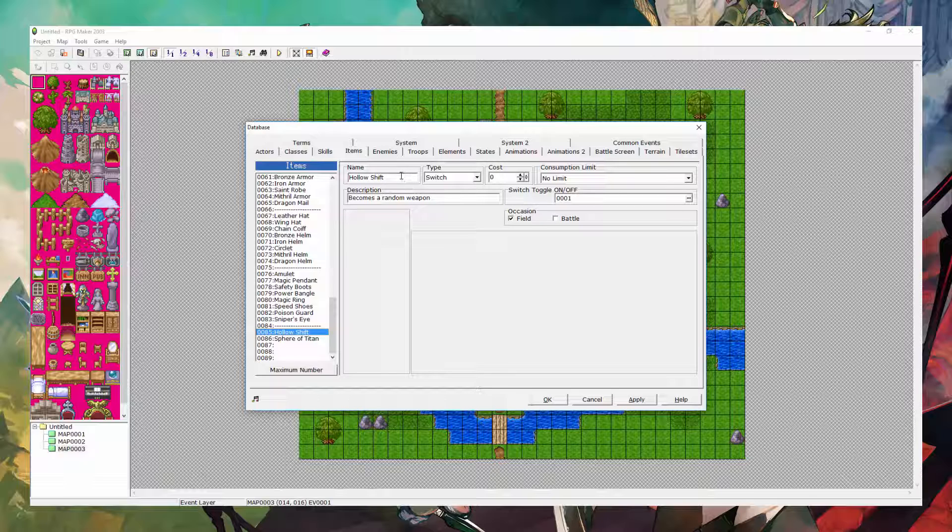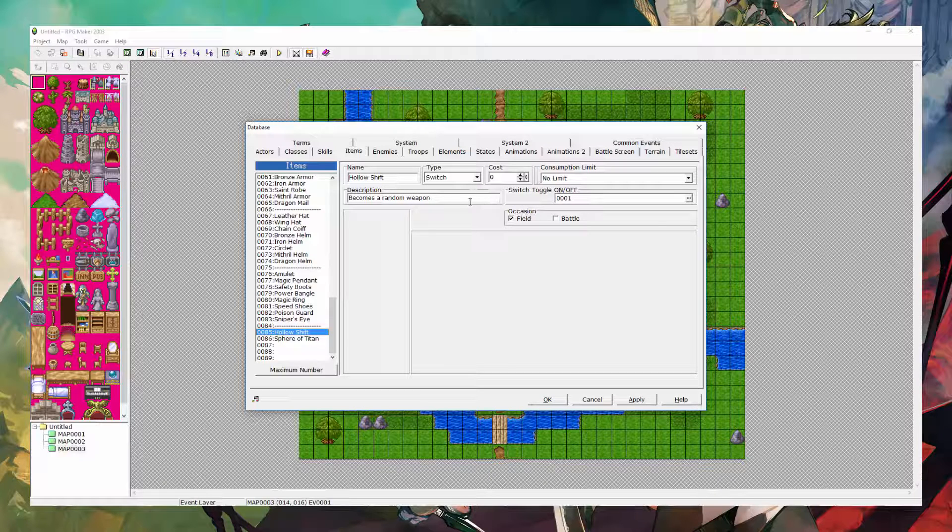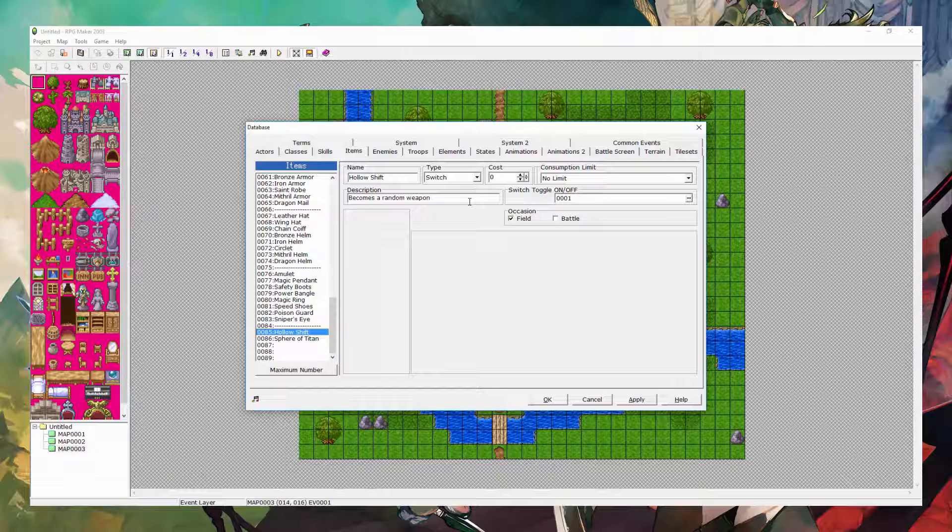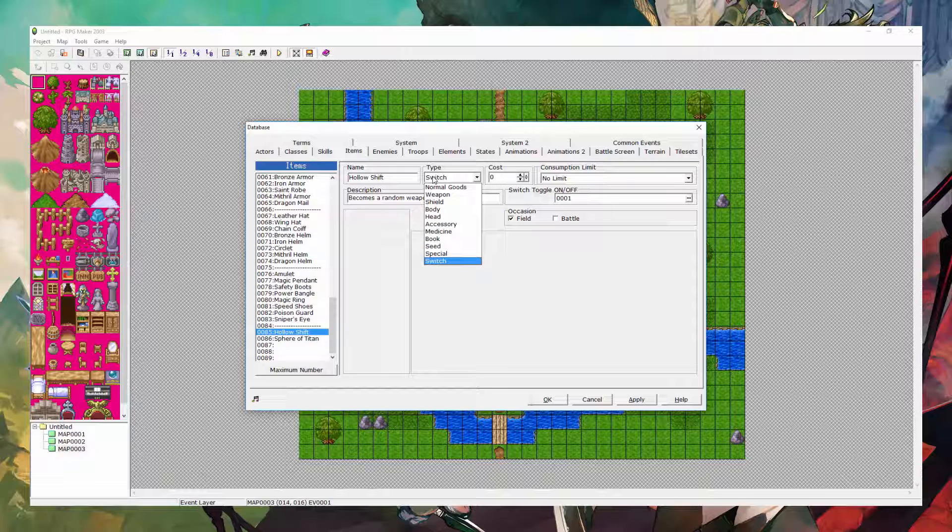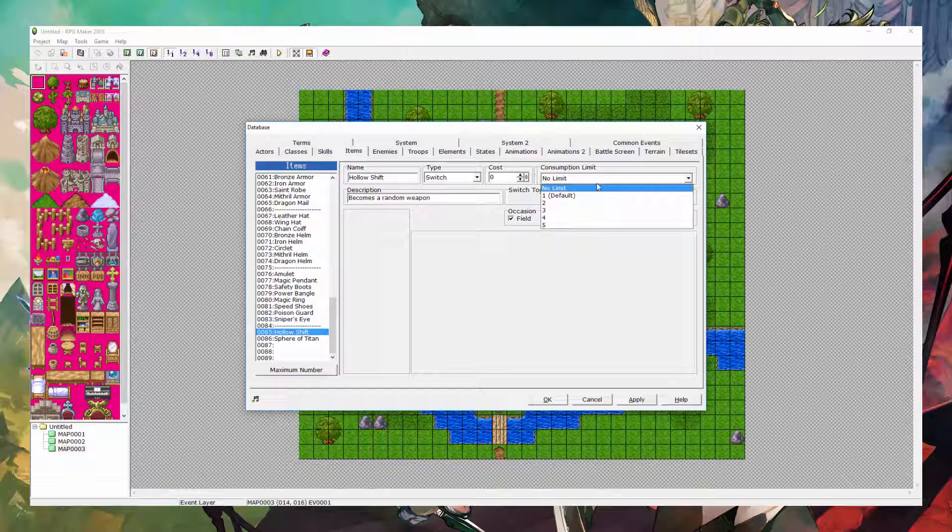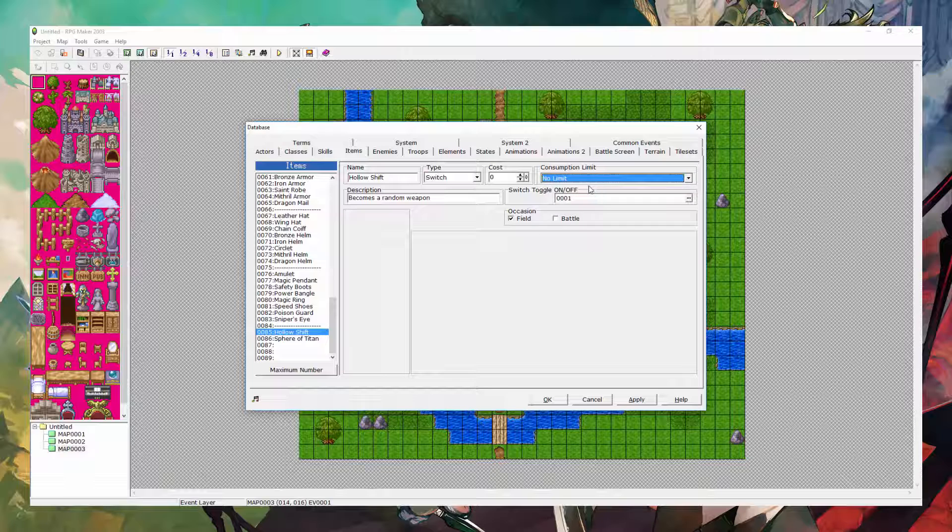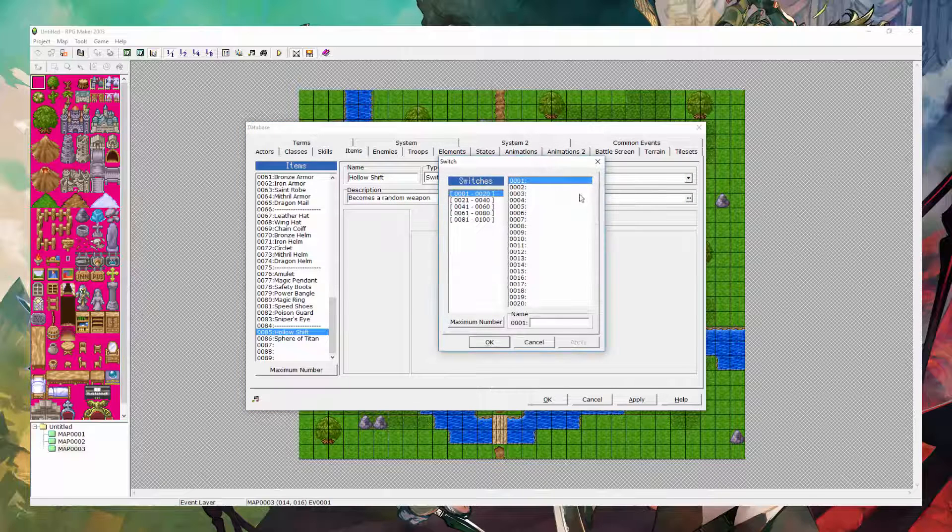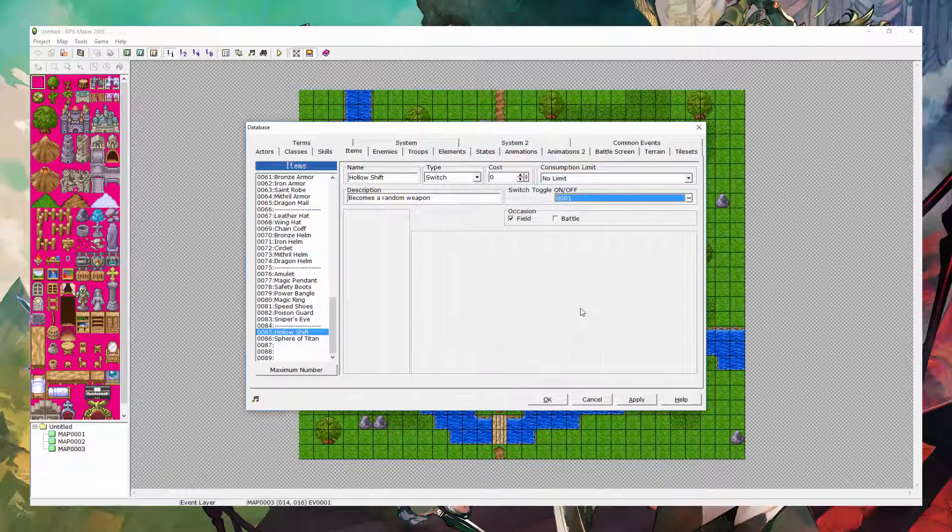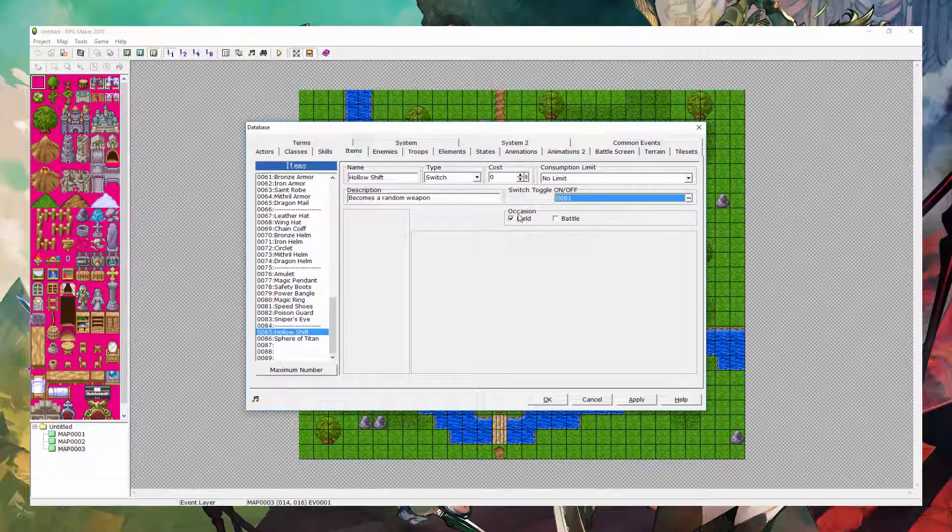So then, the first item is called a holo shift. It's an item that you can use from your inventory that will become a random weapon for any character to use. It can become a bow, a sword, anything. How this works is you want to make the type a switch, then you want to go to the consumption limit and set no limit. Put the description here and do the toggle switch, make a new switch if you already have some naturally. And set the occasion to field.